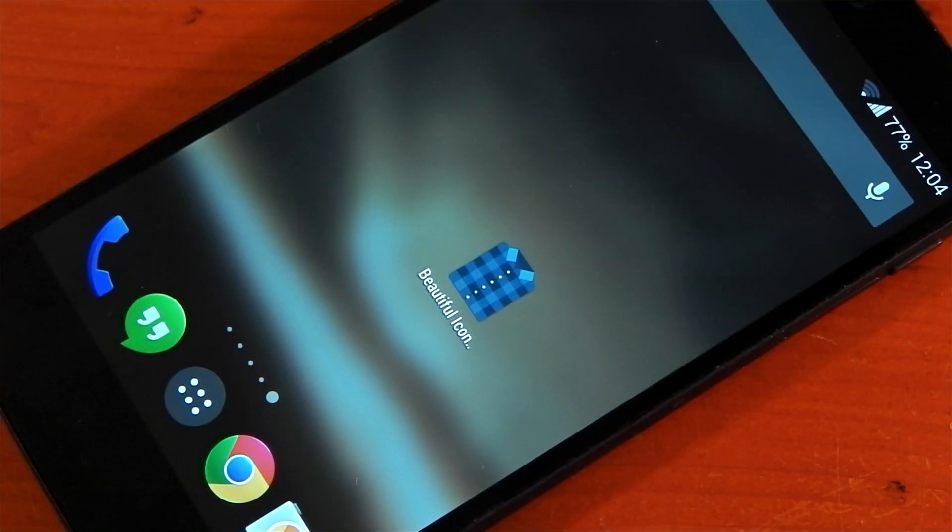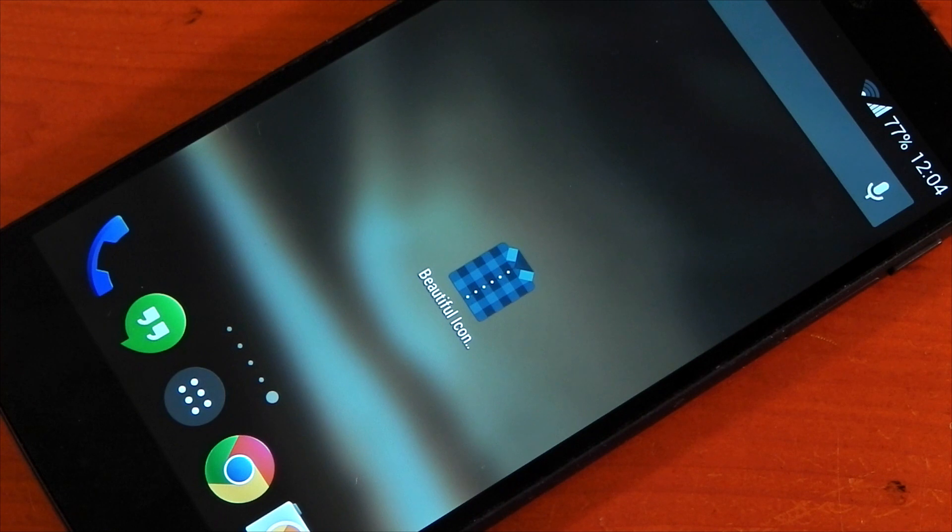Hey guys, I've got an awesome app to show you today. It's called Beautiful Icon Styler and it allows you to change your icon pack on your stock launcher.